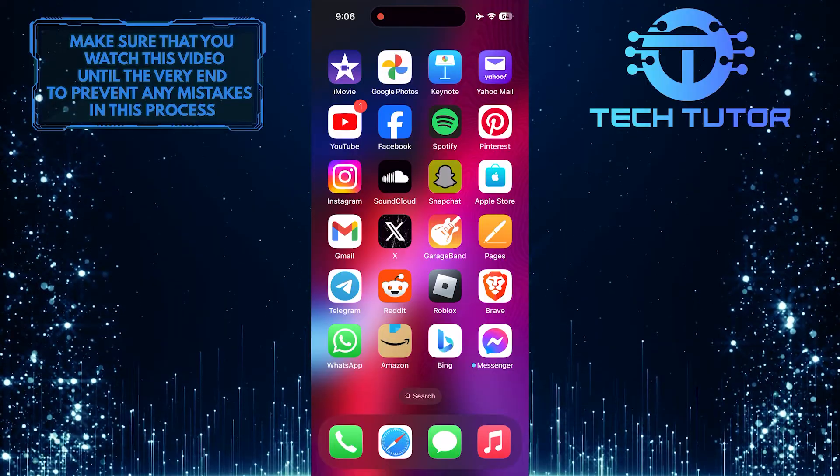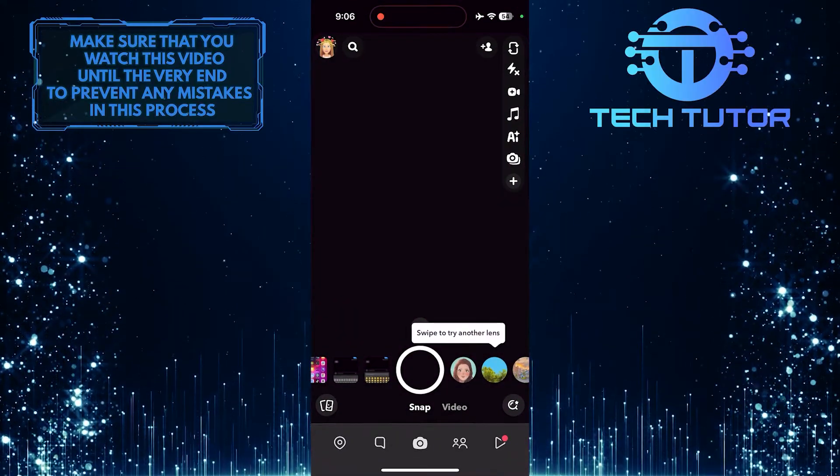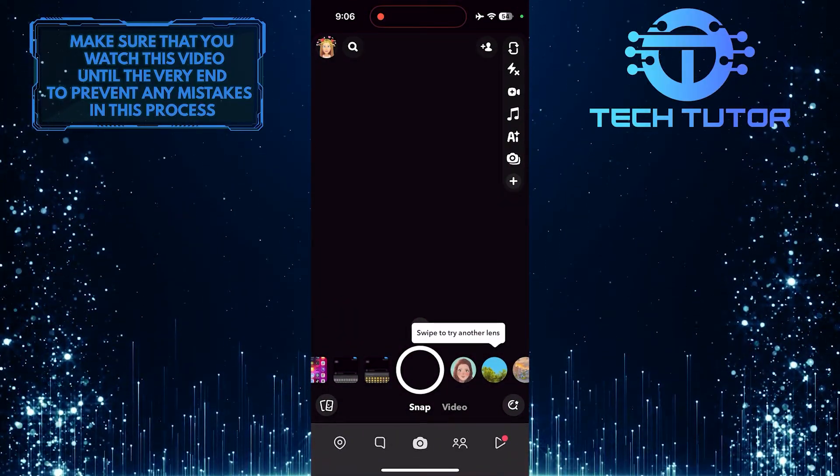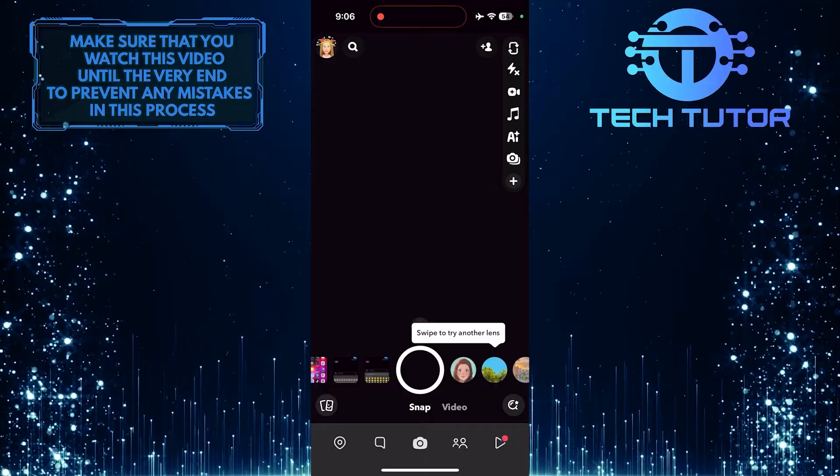To get started, open up the Snapchat app, and then, for the purpose of this video, let's turn on the timer.